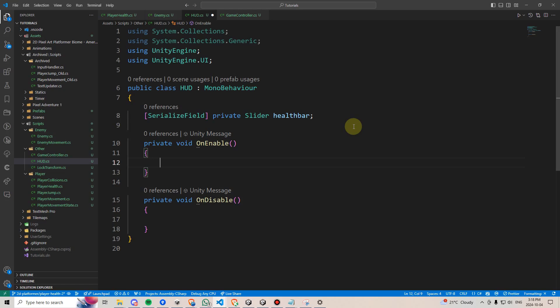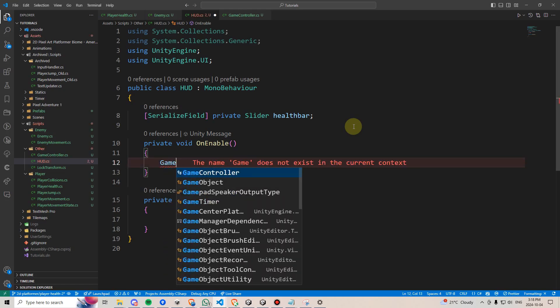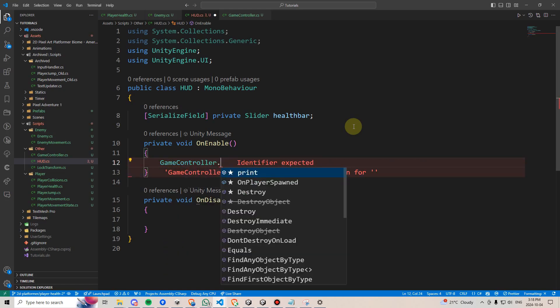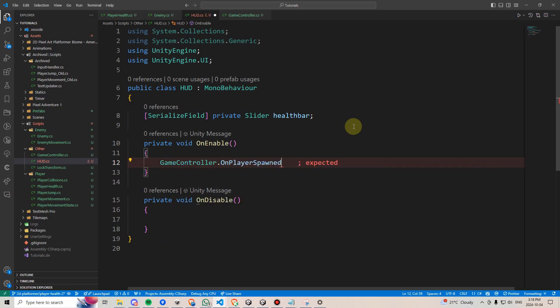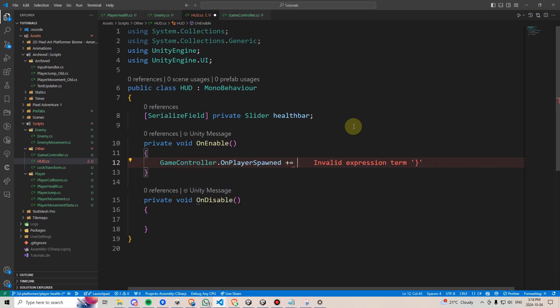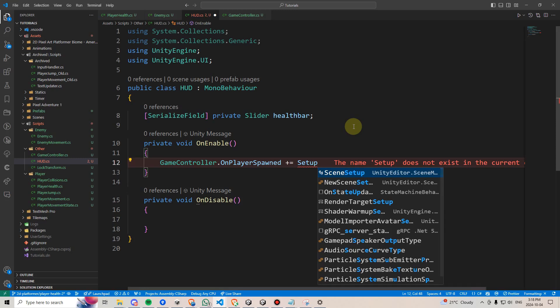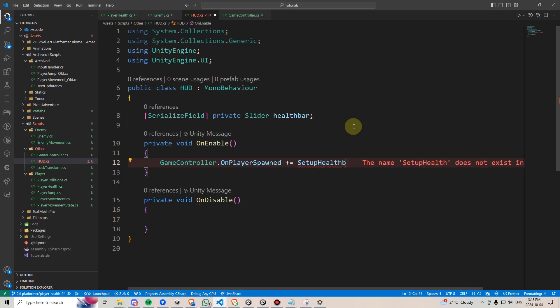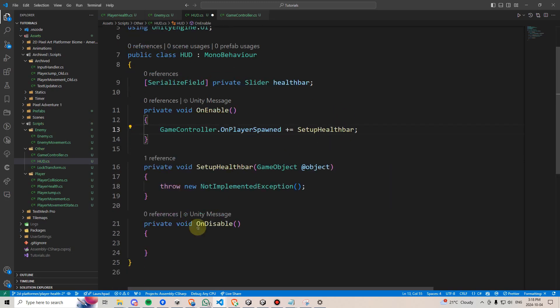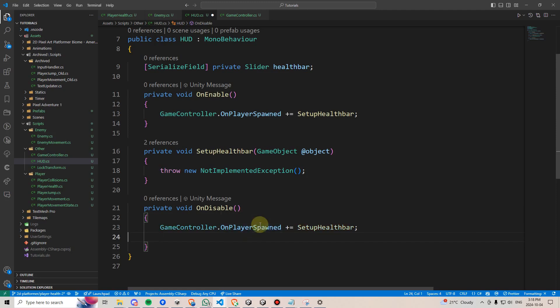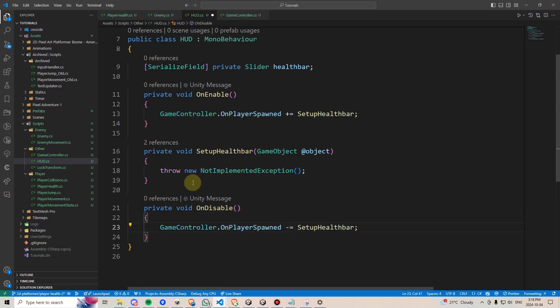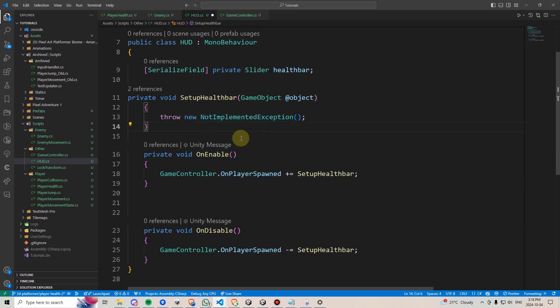Within onEnable, we'll reference gameController.onPlayerSpawned, plus equals, we'll make a method, and we'll call it setupHealthBar. Then we can press control period to generate that method. Within onDisable, we have to unsubscribe to this method. We can do that by replacing the plus sign with a minus sign. We'll also move this method up over here.